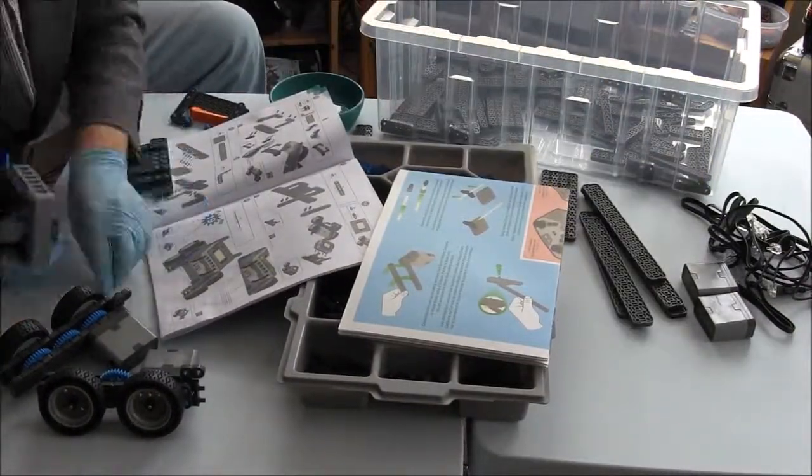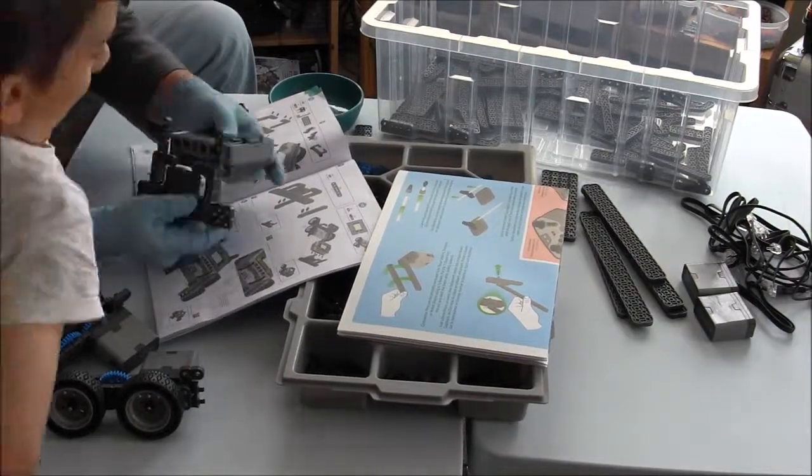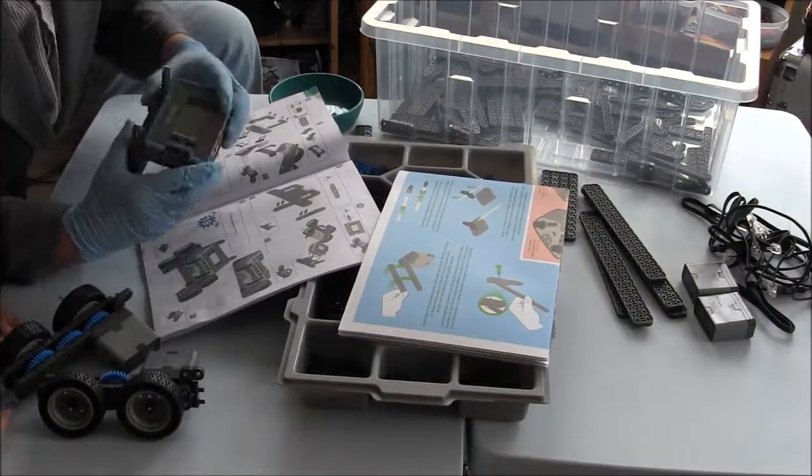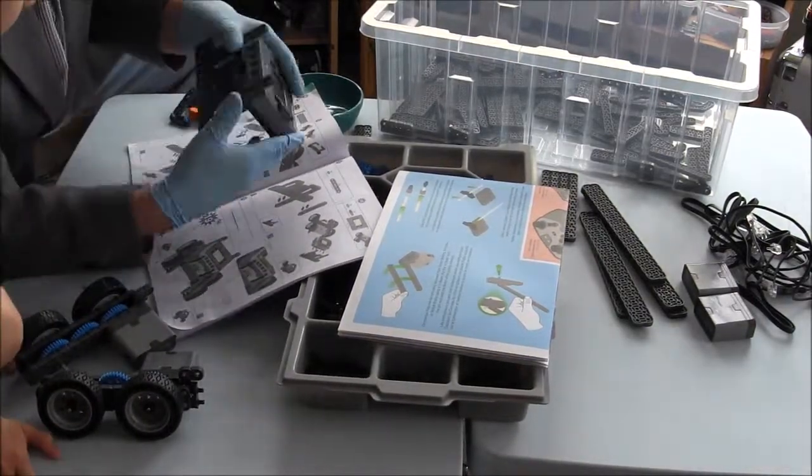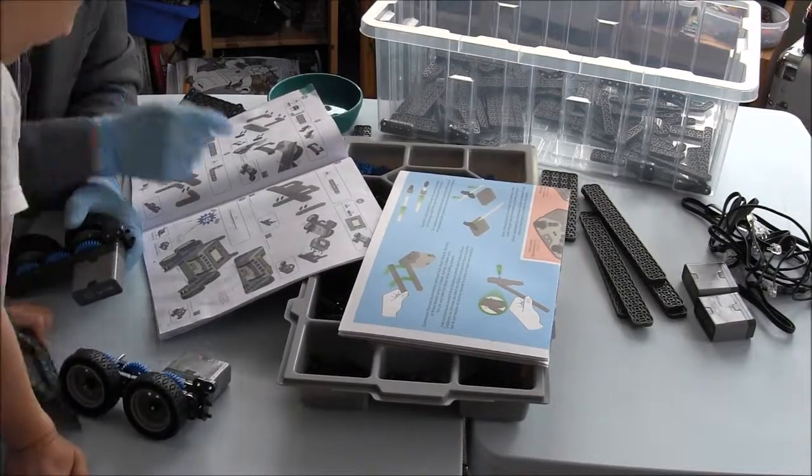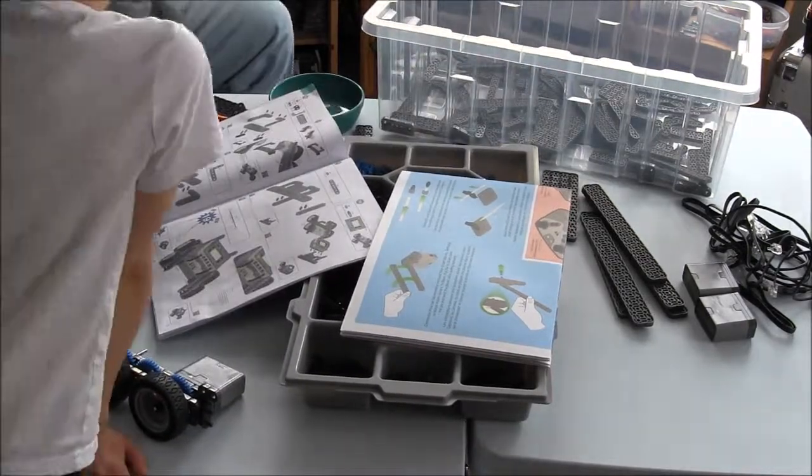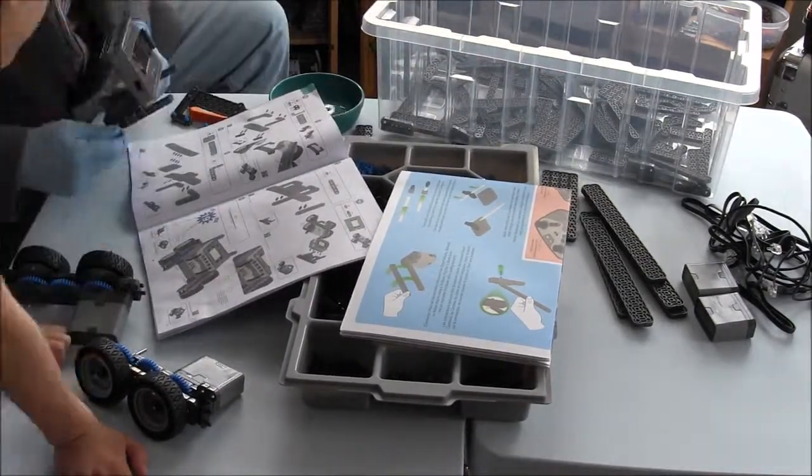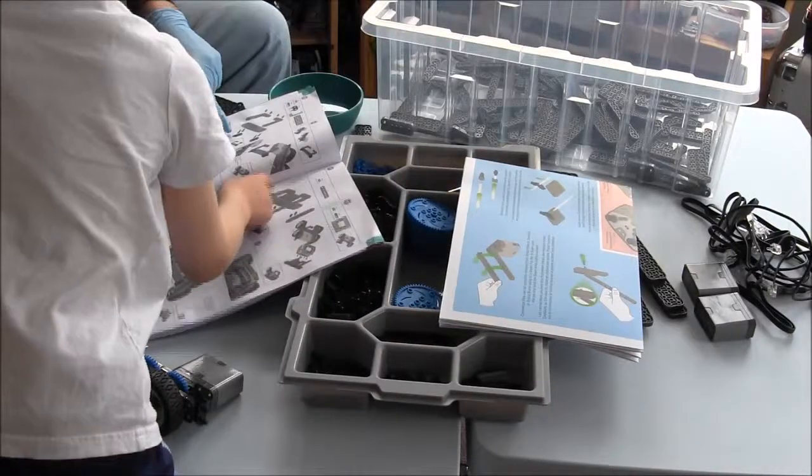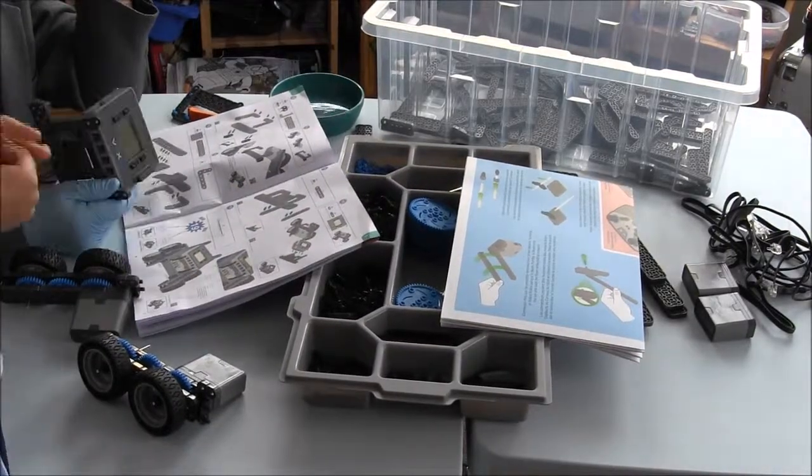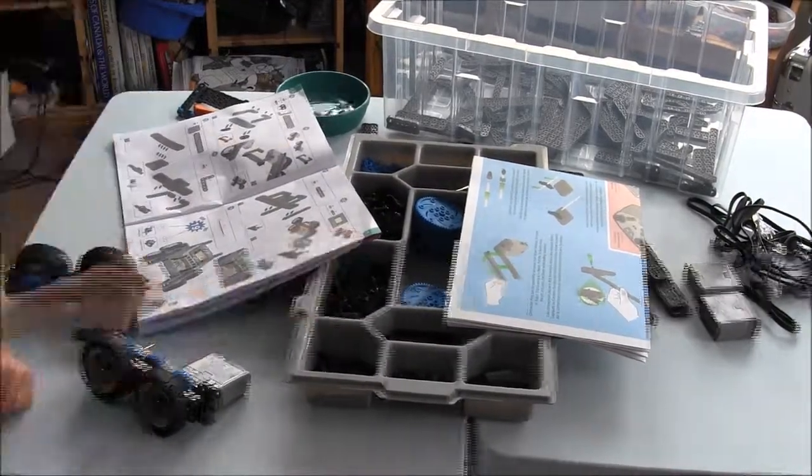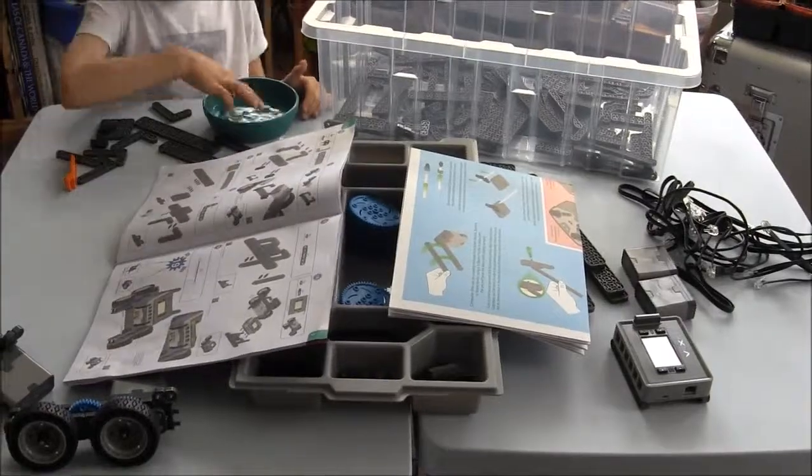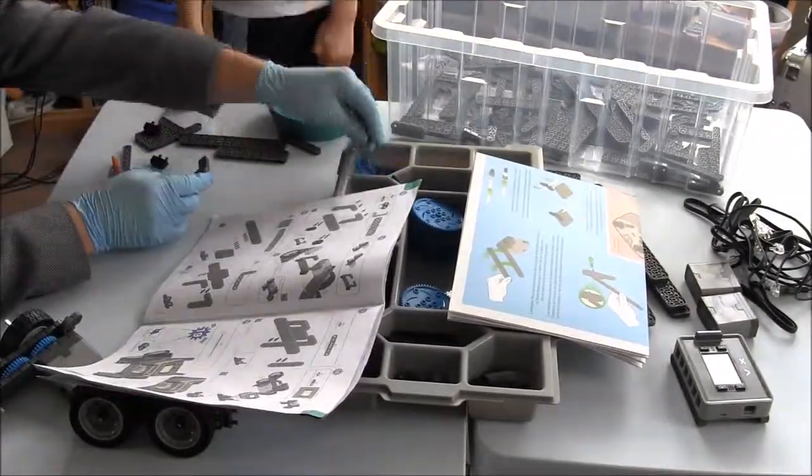As we were building these robots it dawned on me that the plates and the beams and all the parts in the VEX IQ system were designed specifically for the robots right from the start. This is in contrast to perhaps what LEGO did with the Mindstorms by using toy parts from the Technic series to create a robot.